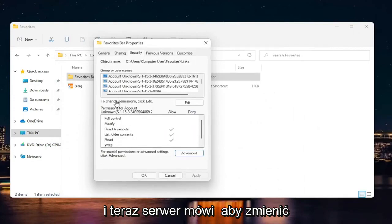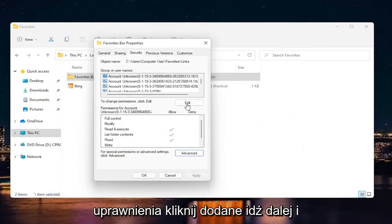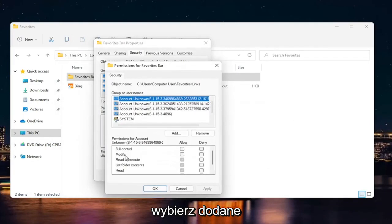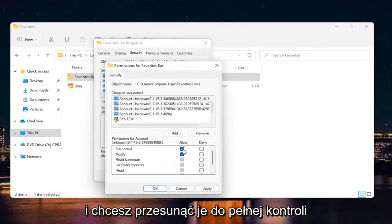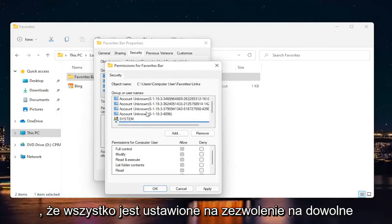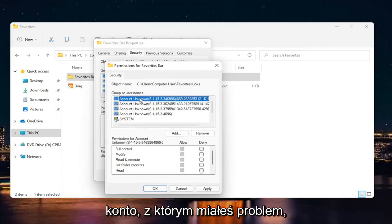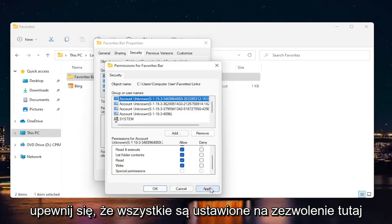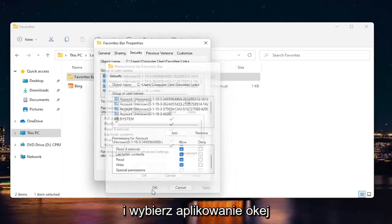Now where it says to change permissions, click edit. Go ahead and select edit. You want to slide it to full control for your account. Computer user, make sure it's all set to allow. Whatever account you were having a problem with, make sure they're all set to allow here. Select apply and okay.